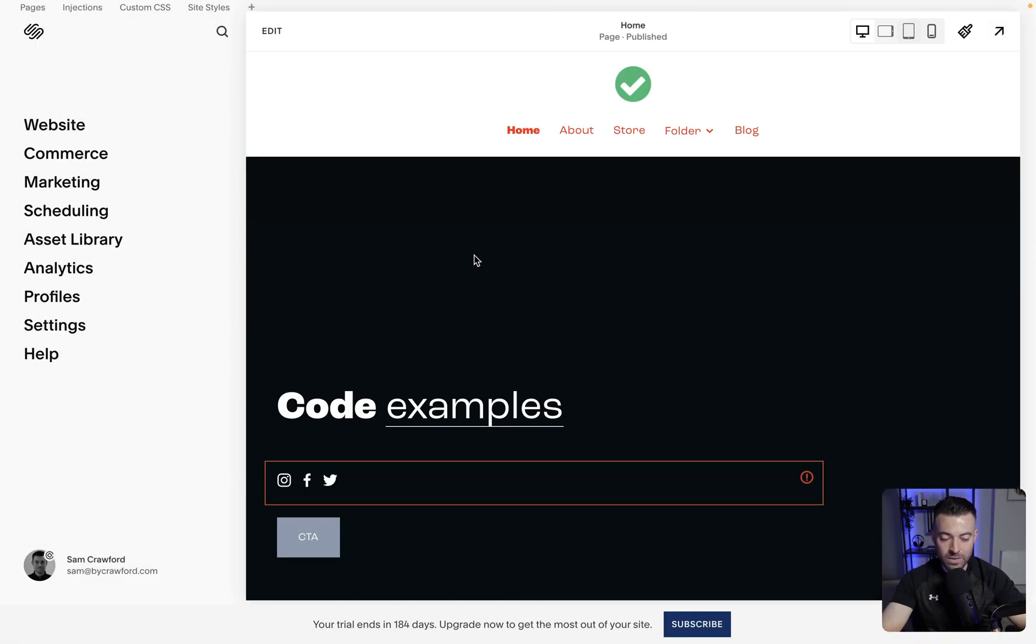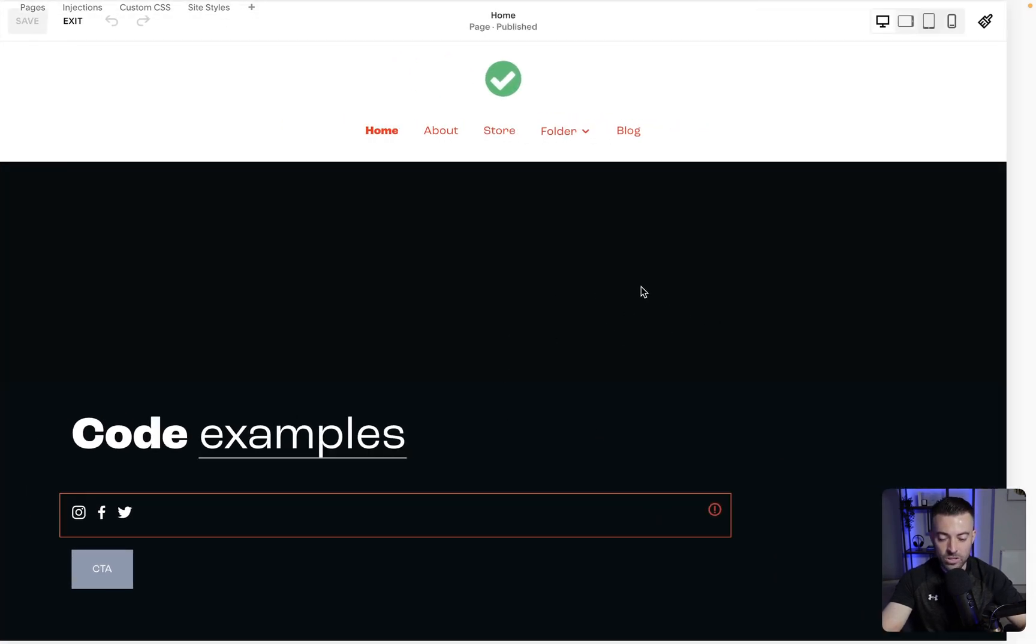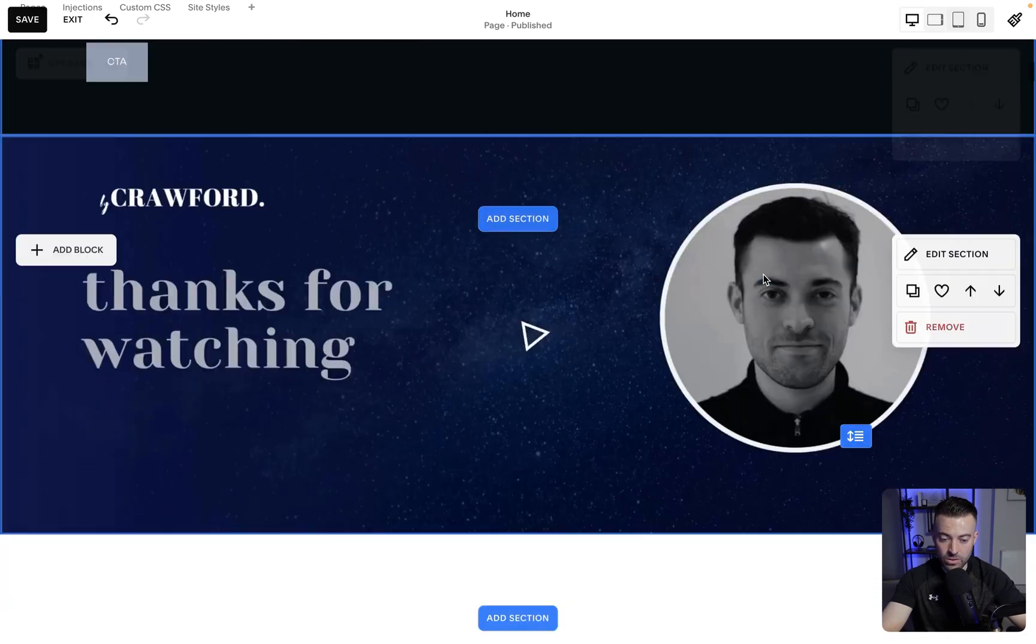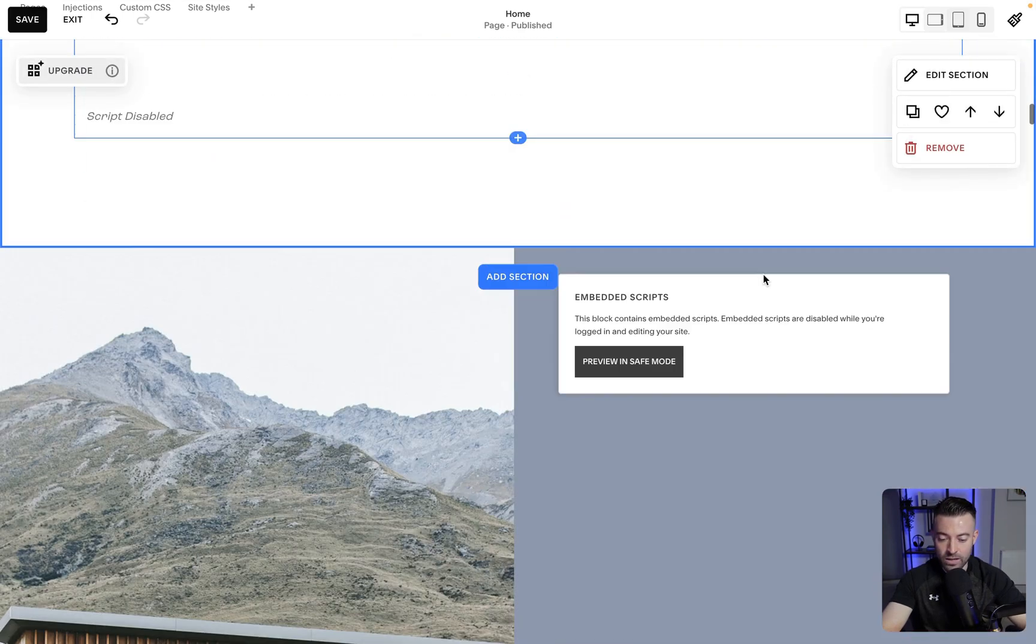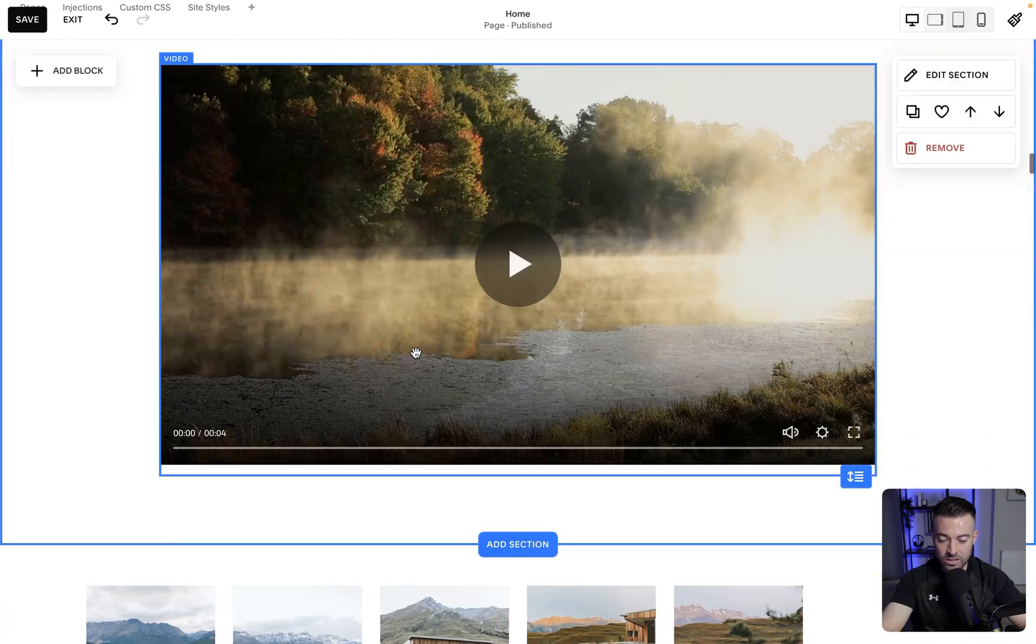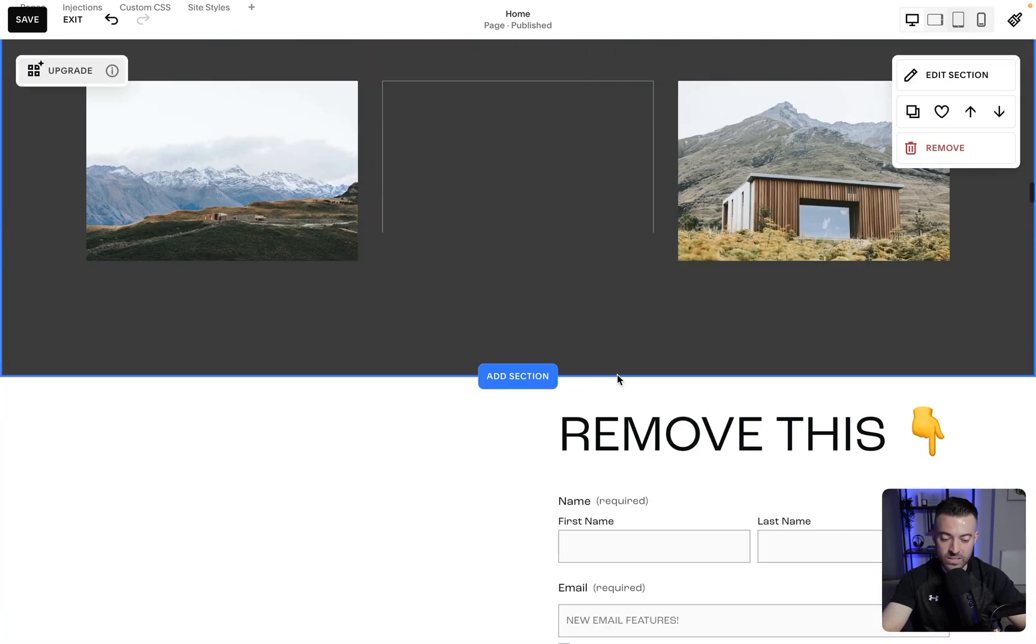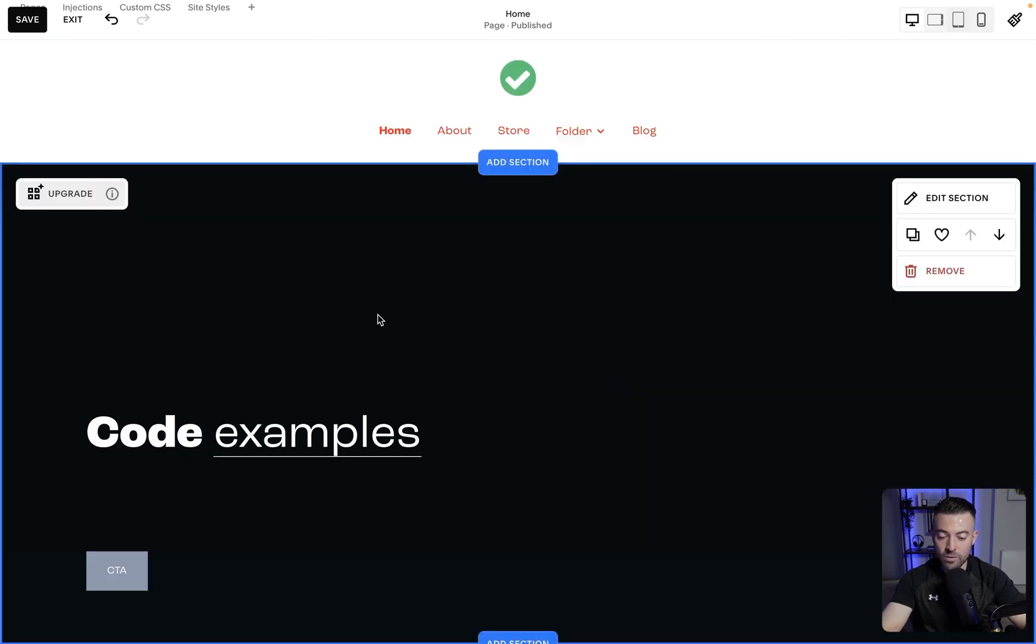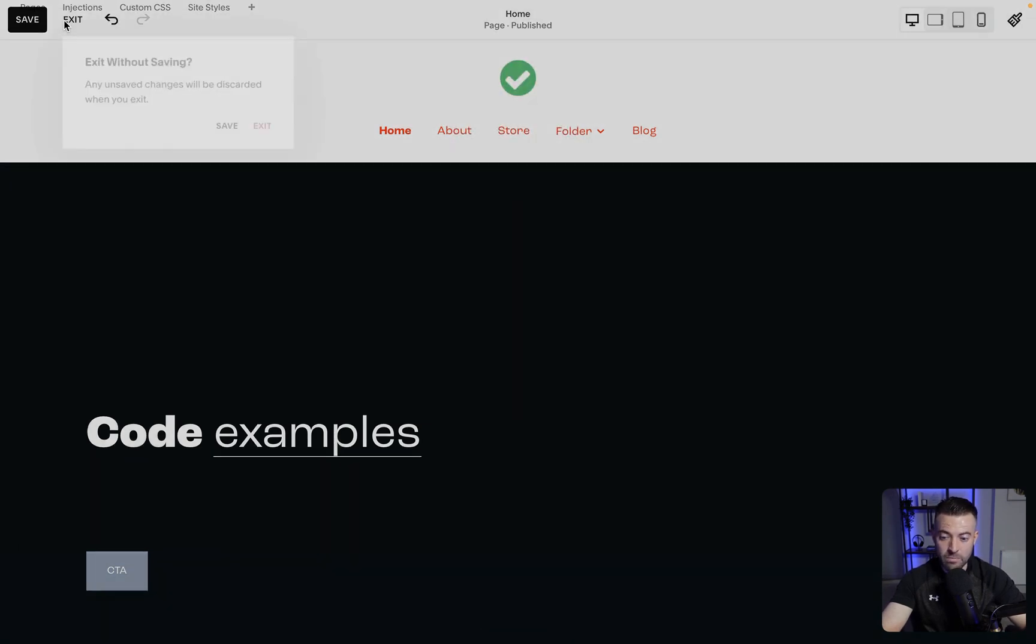Sometimes it can be a bit strange in that it doesn't copy all the images across. You'll see here the header image for instance hasn't been copied across. But then like the video has, this image has, these images have. So just keep an eye out for images that it doesn't copy across and then you will have to add them in manually.